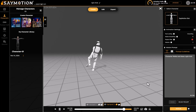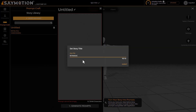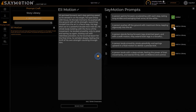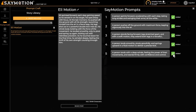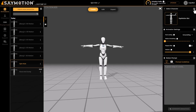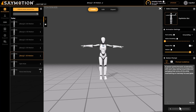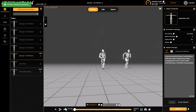Another super useful part of this tool is Prompt Craft. Here you can create an entire story — just click Create New Story, give it a name, and enter the story you'd like to make. Once you click Generate Prompts, Animate Motion generates prompts related to that story, and all of those prompts create motions that bring the story to life. Click the plus sign on any prompt to add it to your library and click Generate.